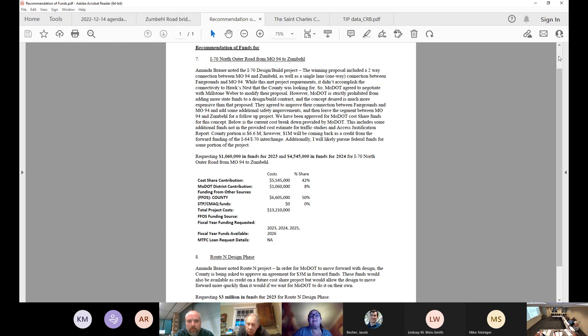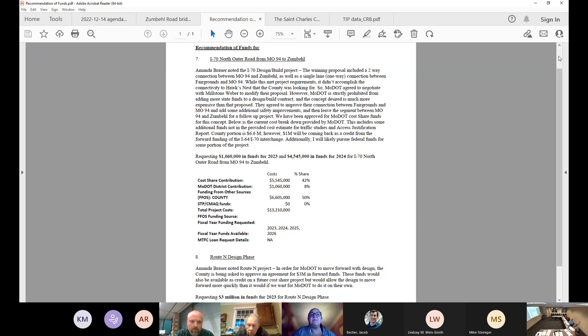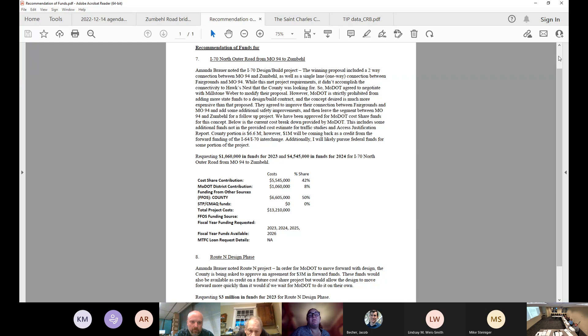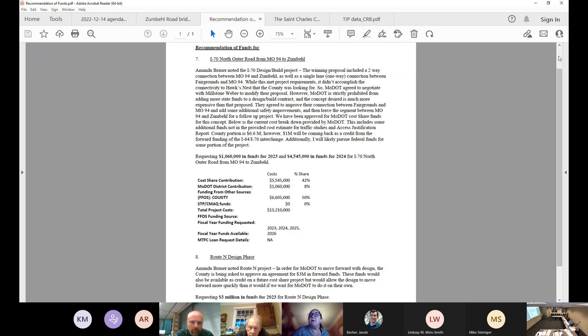As I think we discussed a couple months ago, I was sick. Selected projects did not include exactly what we were looking for between 94 and Zumba. So we did look at doing an additional cost share project which we submitted to MoDOT and has been approved. We are still waiting on the agreement.